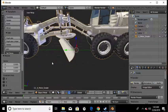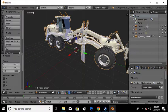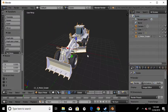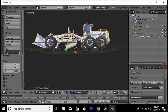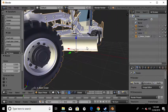Now it's approximately where we want it in Giants Editor. And if you get it in game and it's not the size that you want, you can scale it in Giants Editor and you'll be fine.